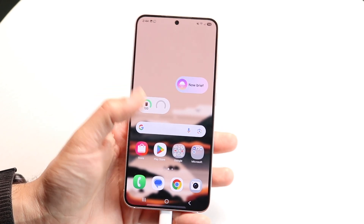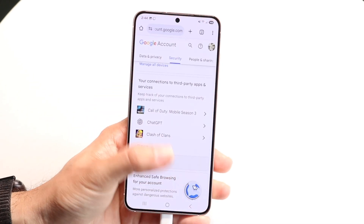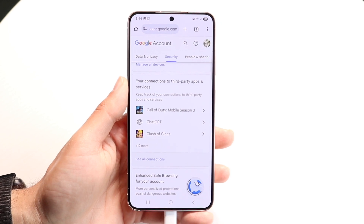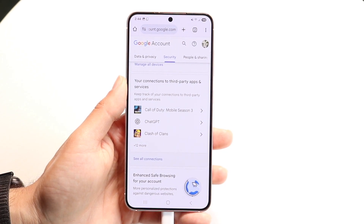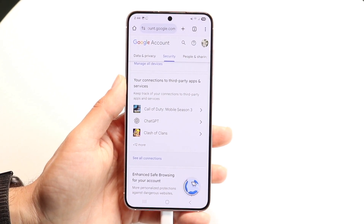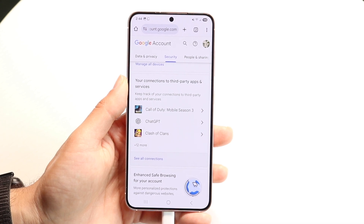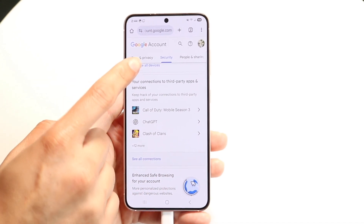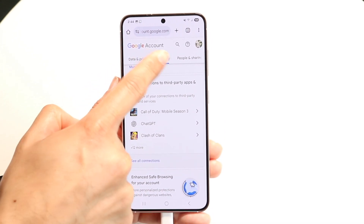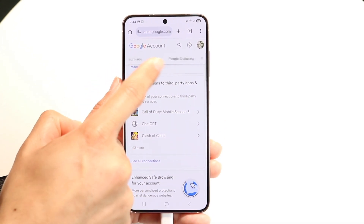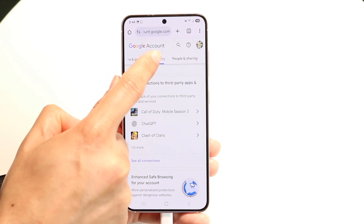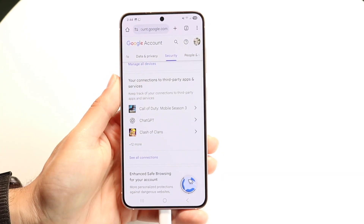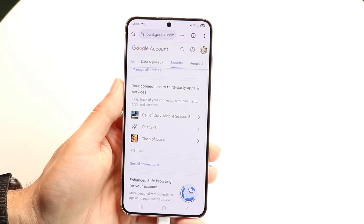To get started, you're going to want to make your way over to this website called myaccount.google.com. You can also just search up 'my account Google' on Google to find it that way. Log in with your Google account and make your way over to the security portion right here. There's a scrollable option at the very top — find the security one and tap on it.